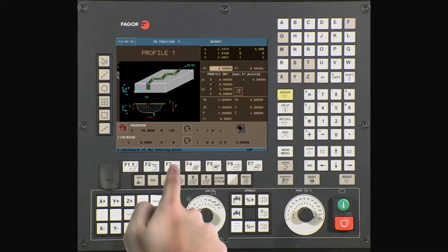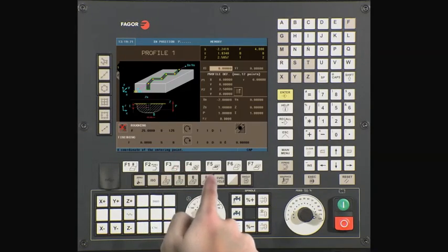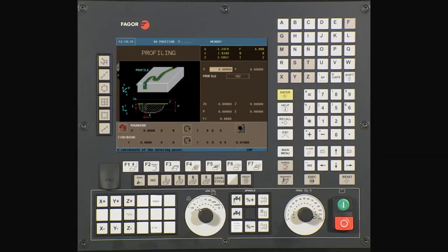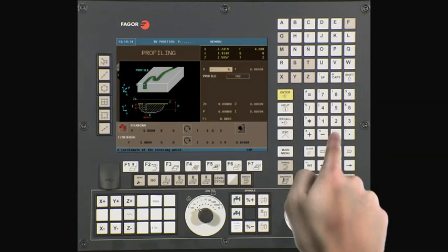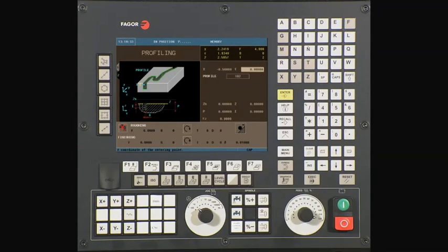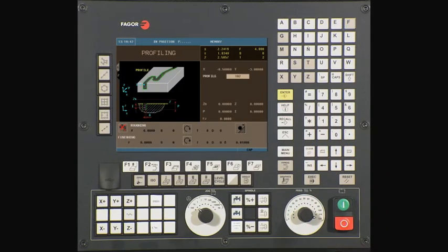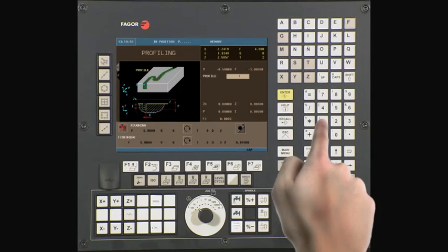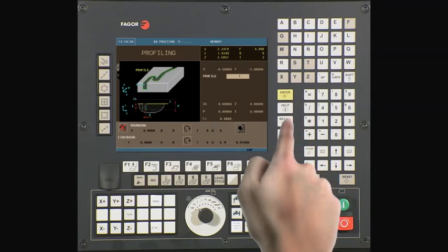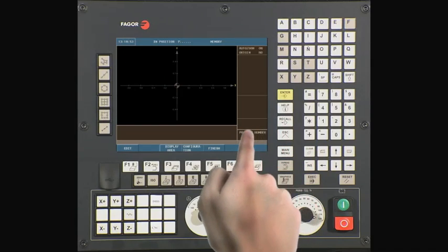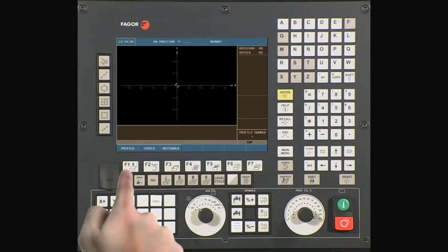Select the profile cycle key, use the level key, and confirm you are on level 2. X is our initial tool entry point away from the material on the X axis — this will be minus 0.5. Press enter to continue. Y is our initial tool entry point away from the material on the Y axis — this will be minus 3. Press enter to continue. We must now create a profile. Enter a profile number; in this case we will use profile 1. Now press the recall key, then press the edit key, and select profile.